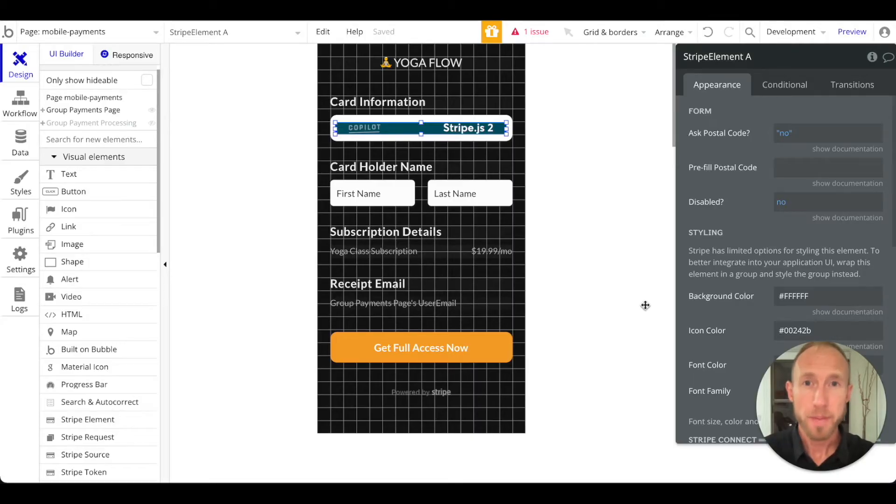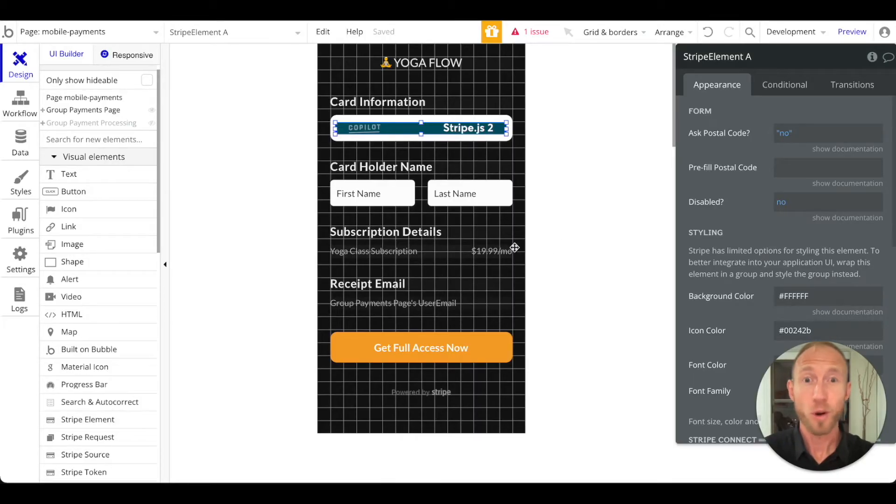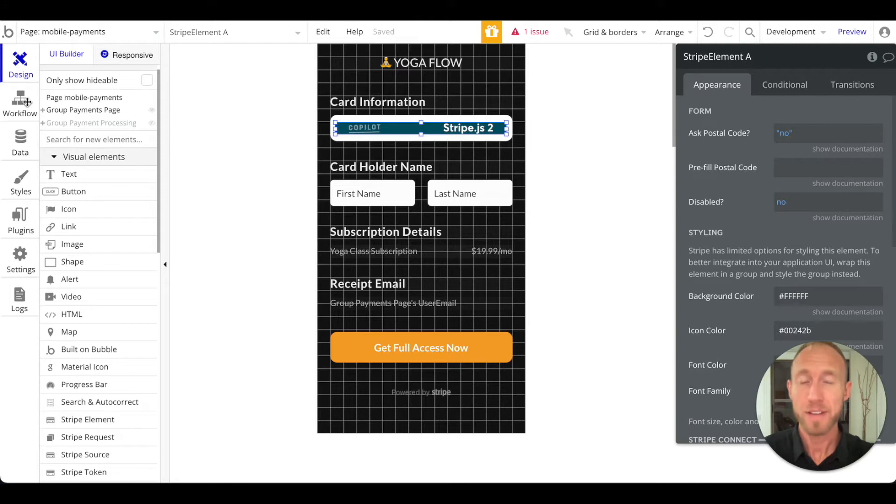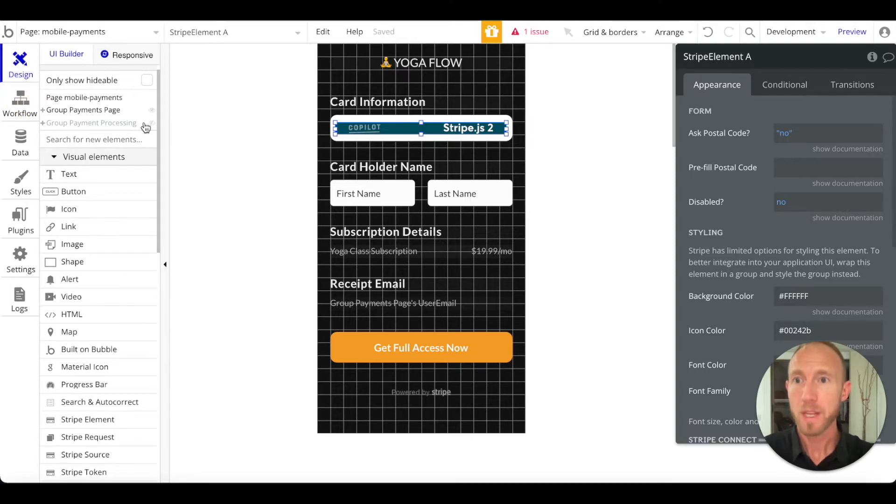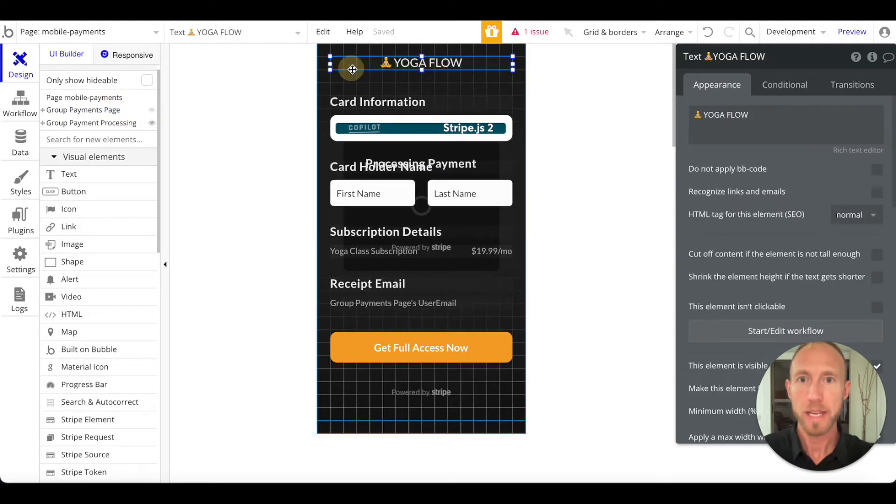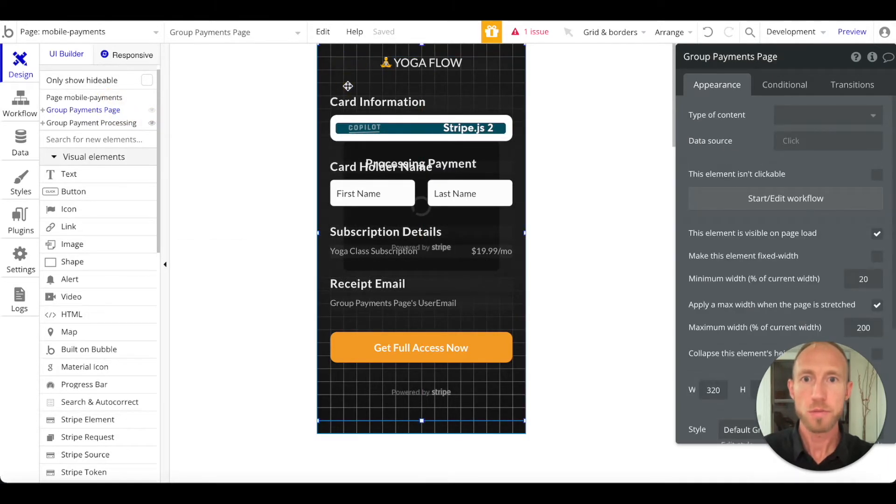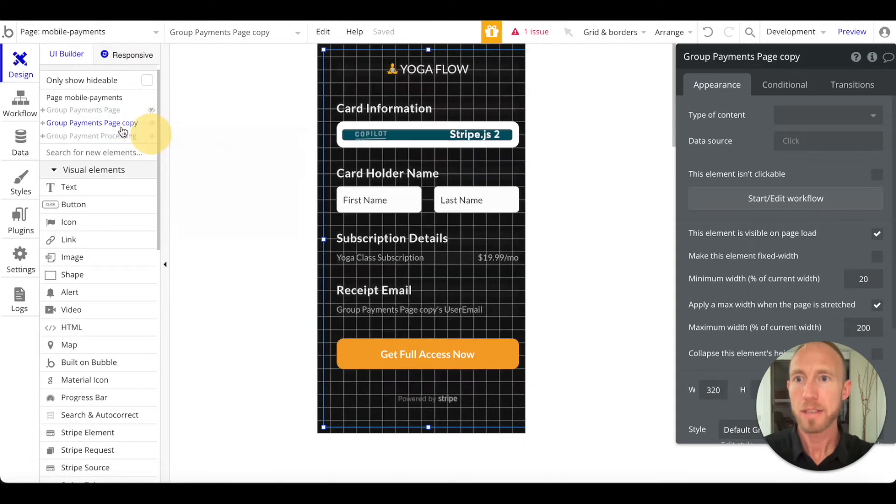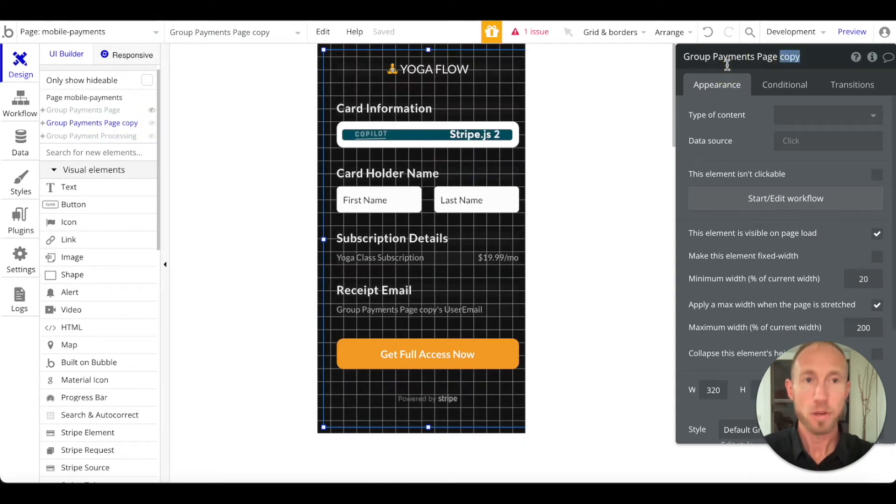Let's finish off our payments flow. Nice work by the way for getting this far in this module. I know the last video was a big one. This one we don't have as much to do, so great news there. What we want to do is grab this payments page, do a copy paste, and then hide everything except for the one that says copy. Then we'll call this group